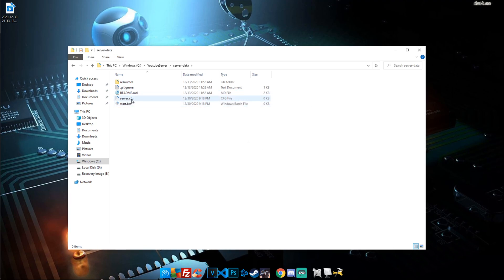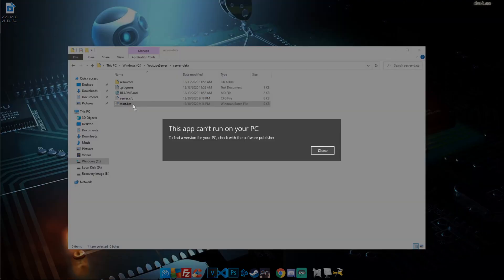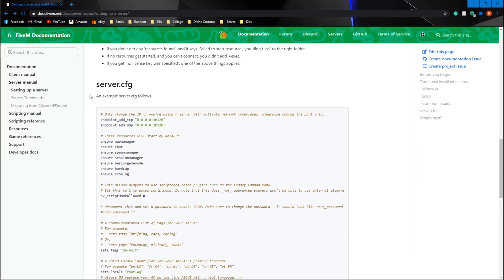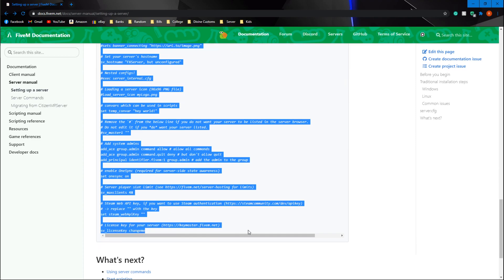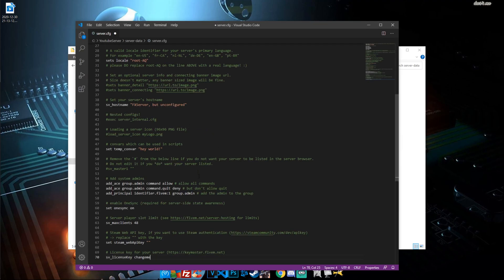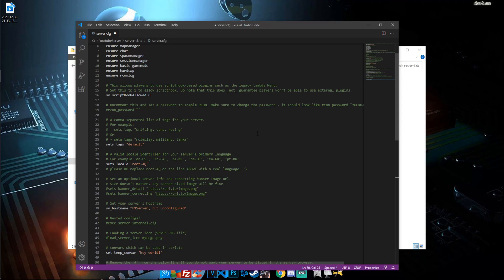The server.cfg will be used to declare functions for the server: how to connect, permissions, and all those other things. The start.bat will be used to actually start the server. Right now hitting it won't do anything because we haven't declared anything inside it. Go back to the website, scroll down to the example server.cfg, highlight everything, copy it, open your server.cfg, and paste it in. You can use Visual Studio Code, Notepad, or Notepad++ — it really doesn't matter.